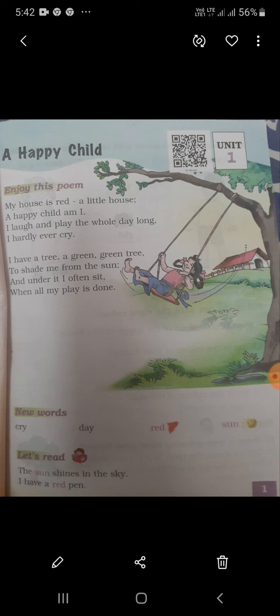The boy says that my house is red and small. Happy child am I — I am a happy child. I laugh and play the whole day long — I laugh and play full day. I hardly ever cry — I am always crying.